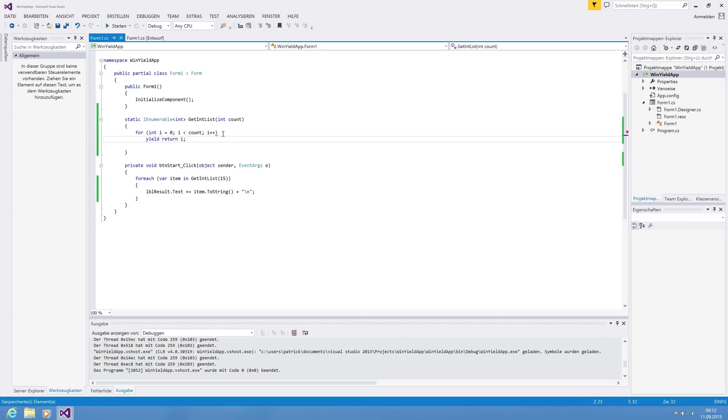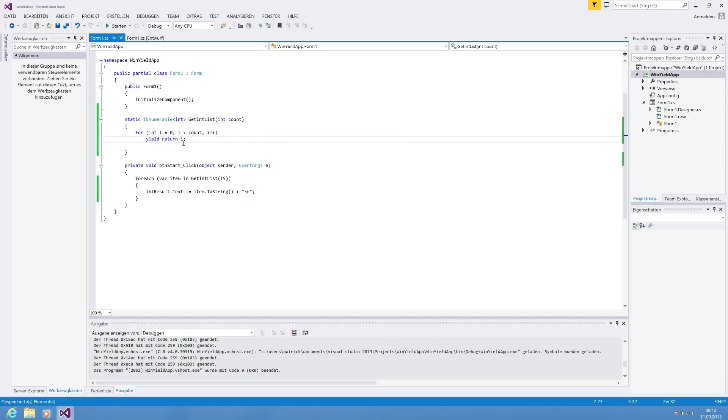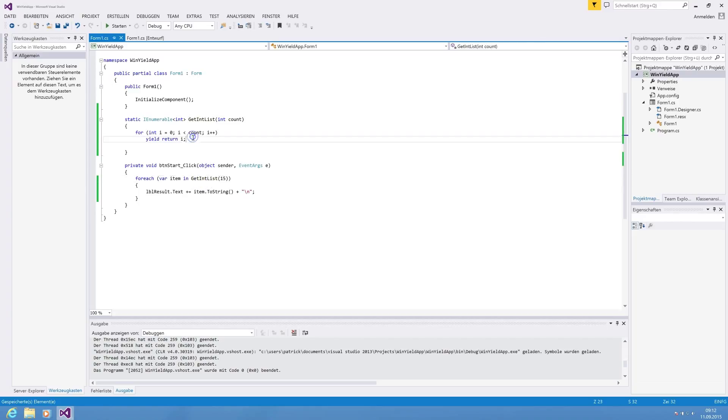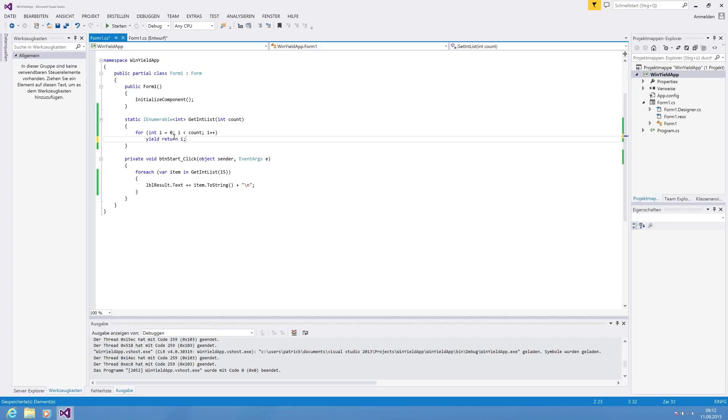And what does yield? Yield adds the i to IEnumerable. And knows when the for loop is finished, and then the return is made. So what we are seeing now is we get two lines of code, and then the previous was much more.